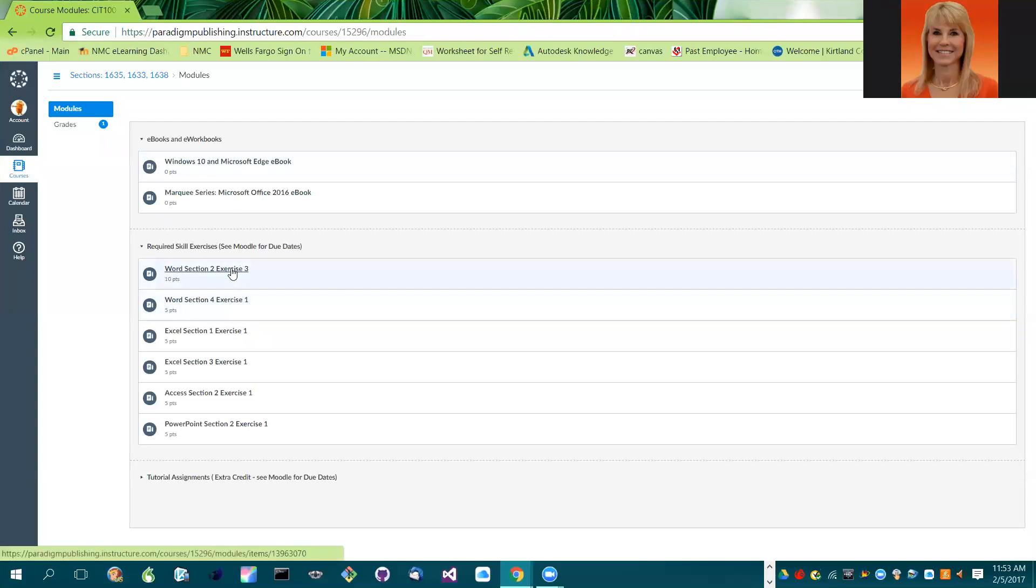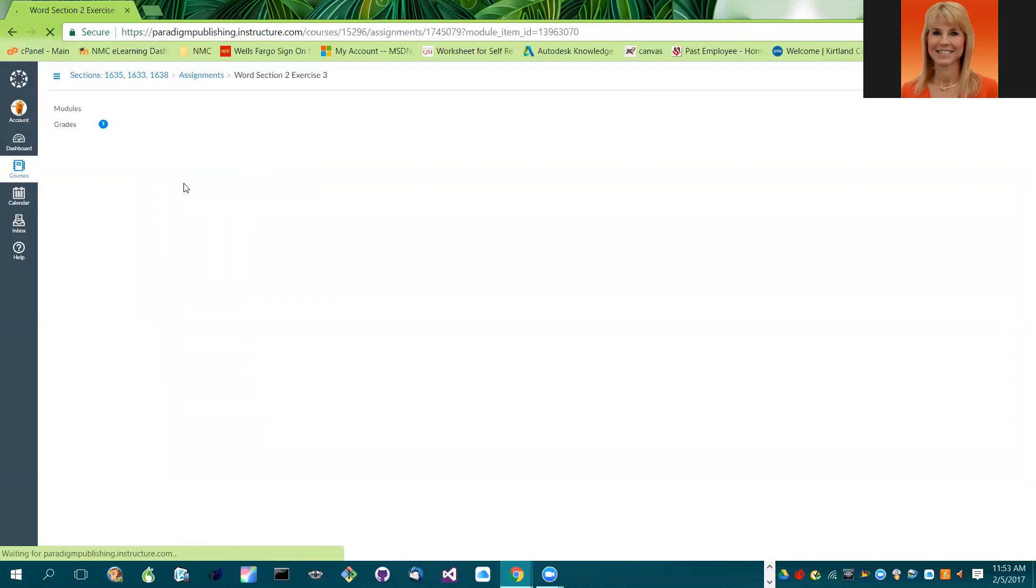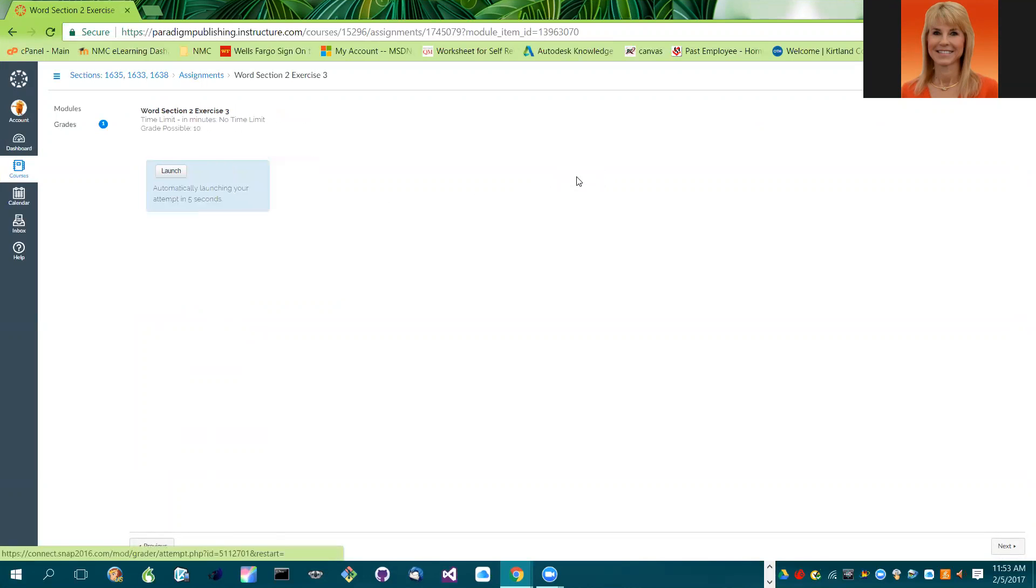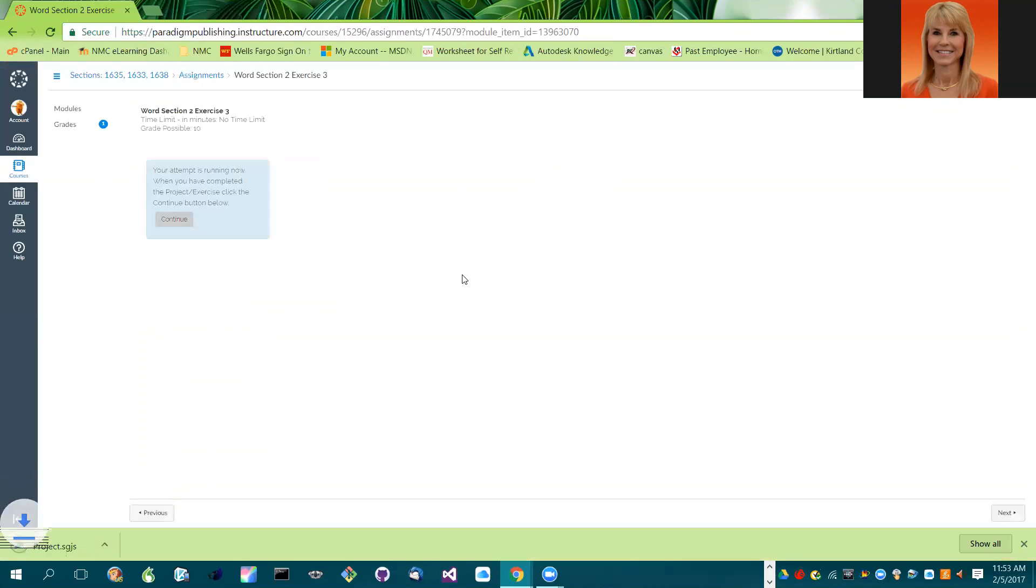So we're going to go through Word section 2, exercise 3. Click on that. And I'm going to do a new attempt. Go ahead and launch. You're going to see a little file kind of drop down. This works best if you are in the Chrome browser, so I highly recommend using Chrome.